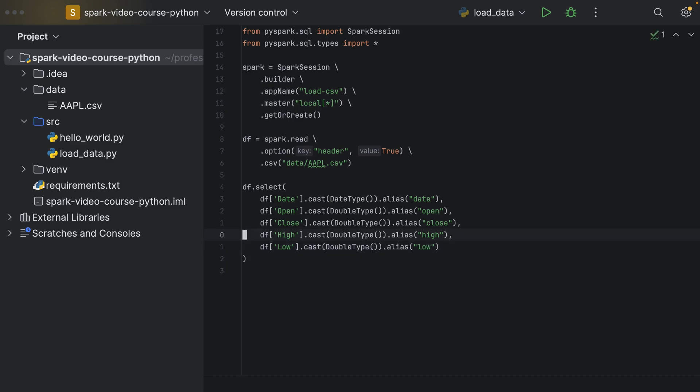So that would basically give us a new data frame which is renamed and has cast its columns to the correct data types.